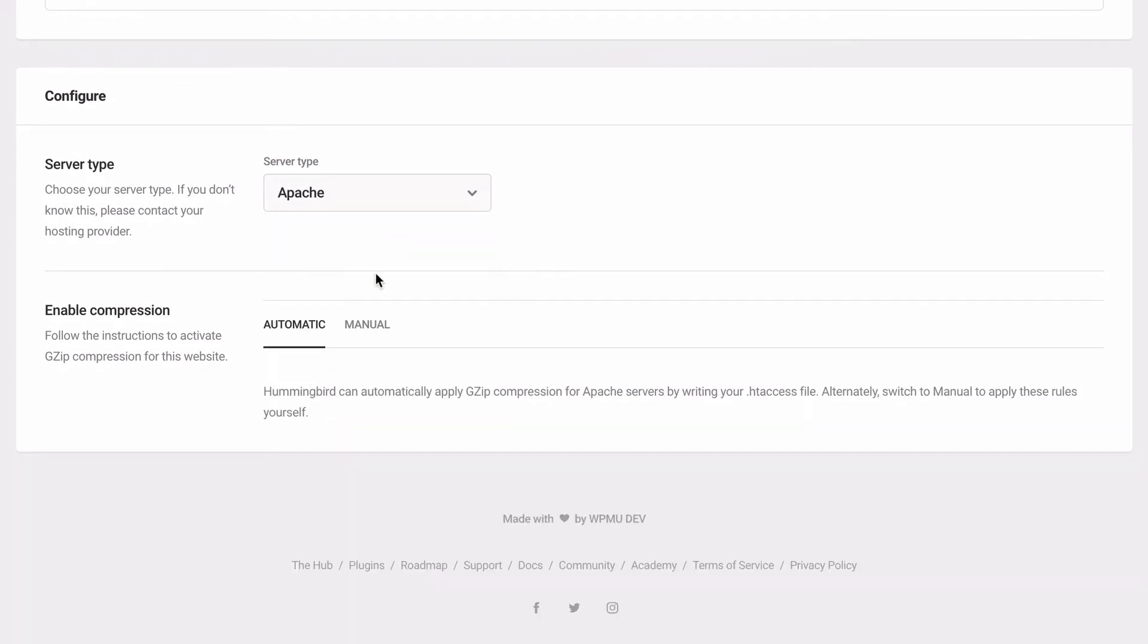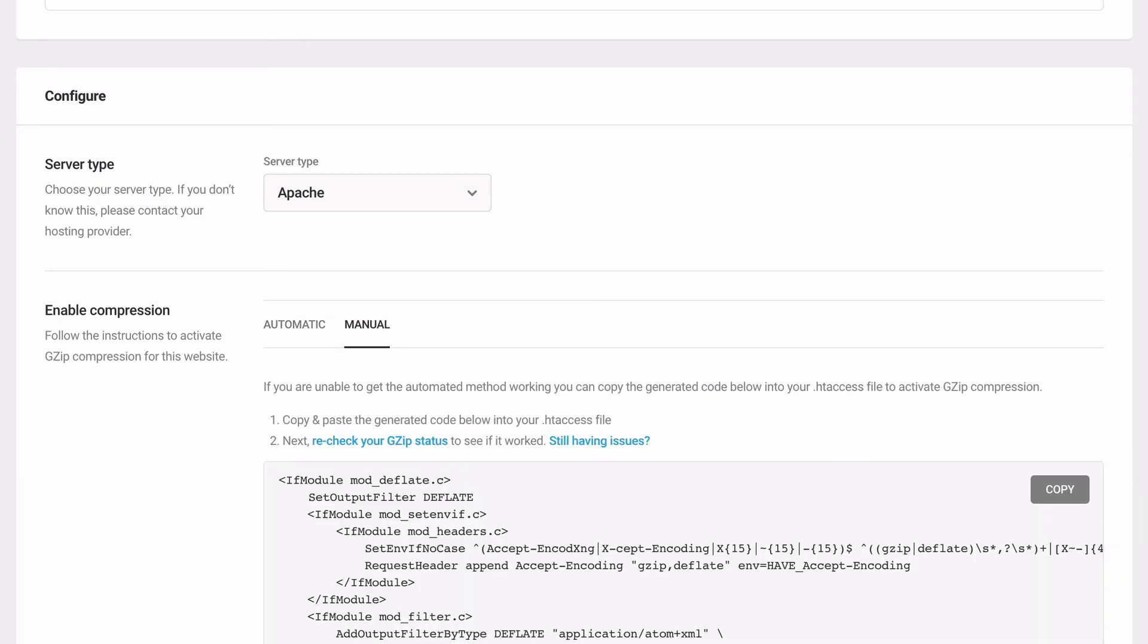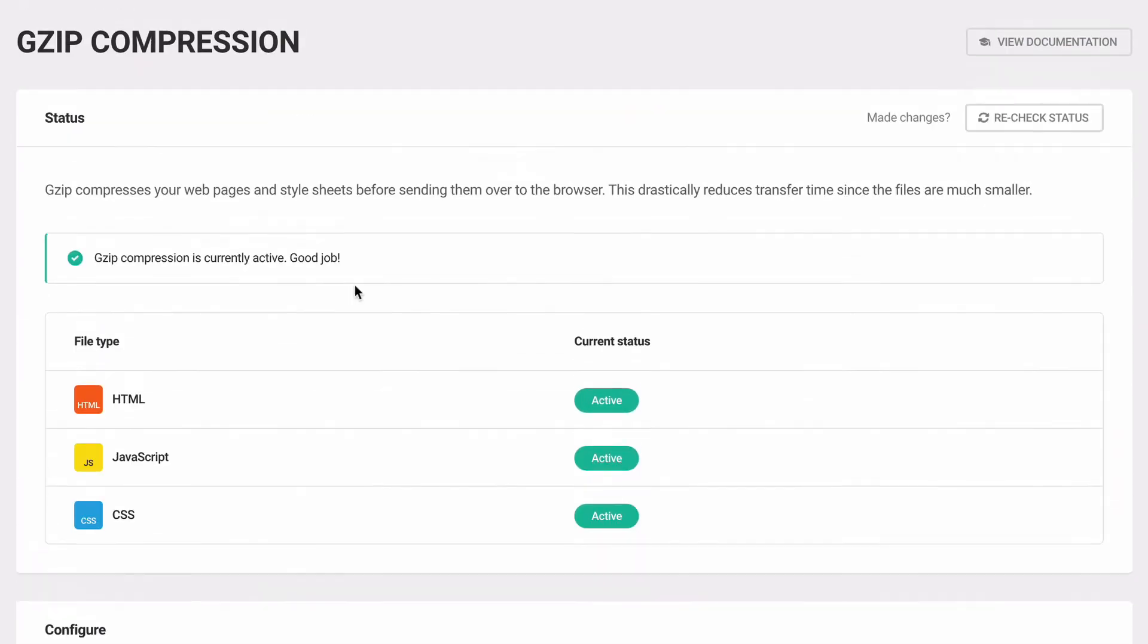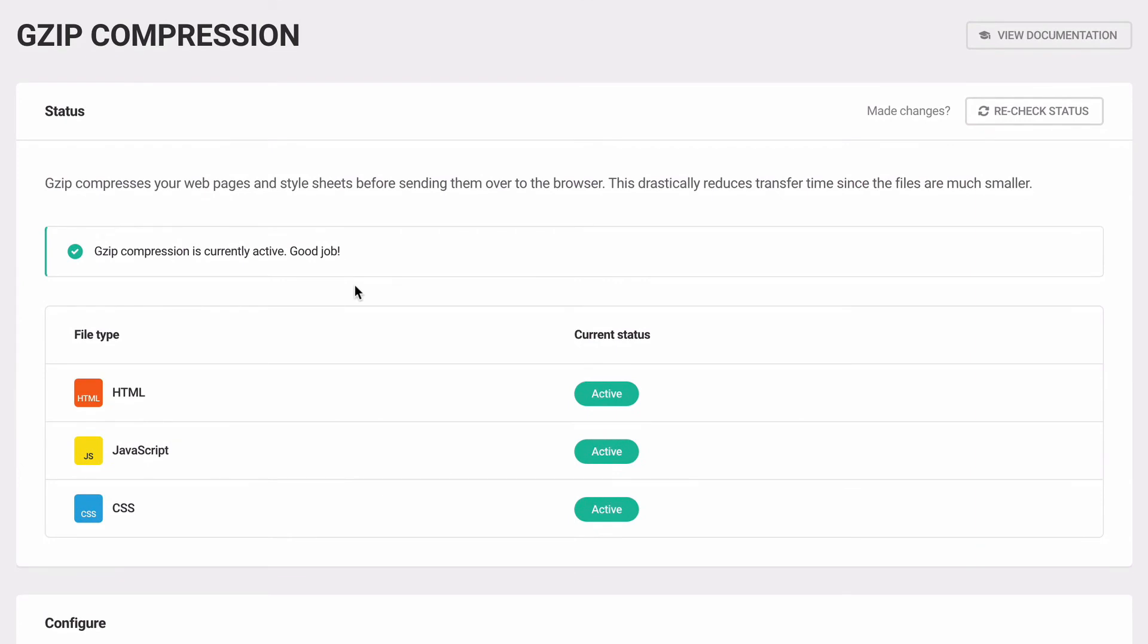Or use the included Hummingbird instructions for manually adding GZIP to Nginx or IIS servers. If you run into any issues with setup, you should contact your hosting provider for support adding GZIP to the appropriate file.